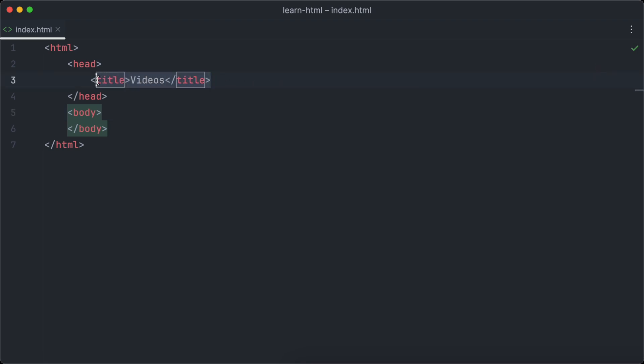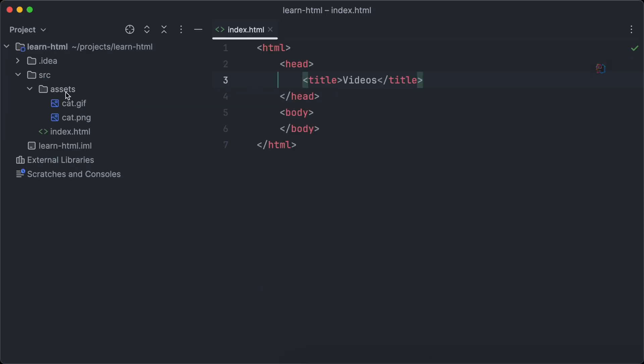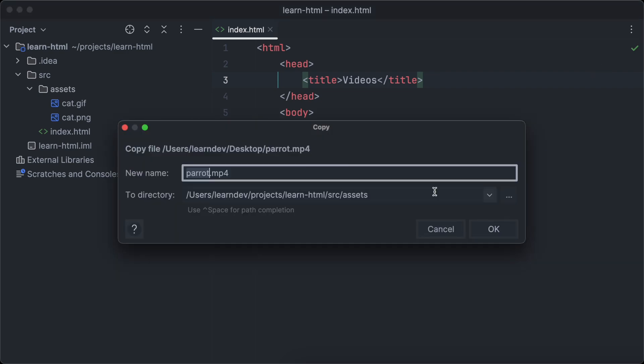HTML can also be used to display videos on your website. To display a video, first we need a video file. If you have a .mov video file, make sure to convert it to mp4 first, because most browsers cannot display .mov videos. Copy and paste the video file to the assets folder now.